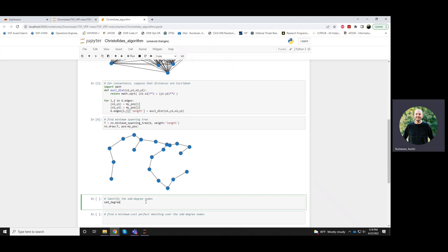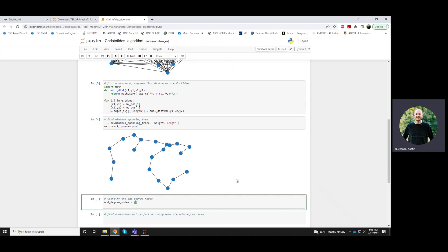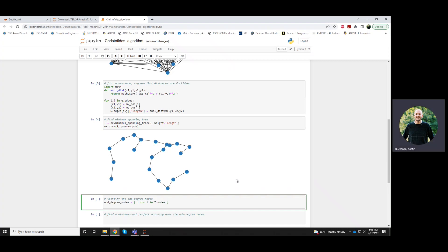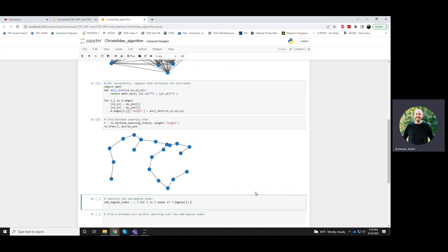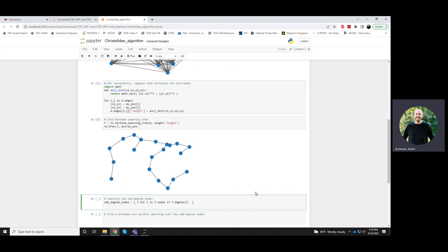So I'll create a list called odd degree nodes. And this will be the set of all nodes I of the tree for which the degree of that is odd. So the way that we can kind of check whether a number is odd or even is based off of this mod operator.